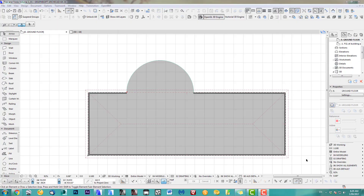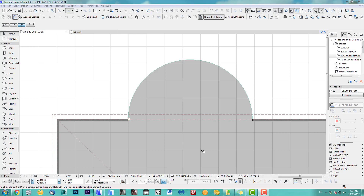Hi, welcome to my first Archicad speed modeling tips tutorial, volume one. My first tip: I'd like to show you how to rotate a column along a half arc and duplicate it exactly one meter apart.